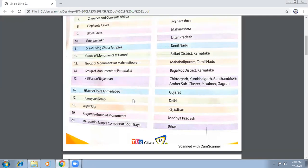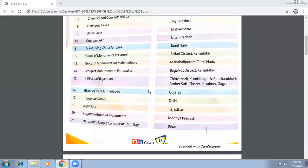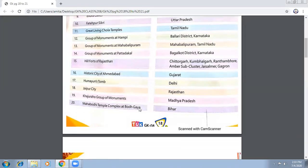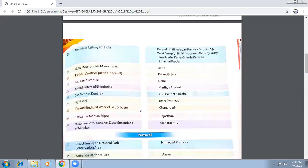Continuing the list: Hill Forts of Rajasthan; Historical City of Ahmedabad; Humayun's Tomb in Delhi; Jaipur City in Rajasthan; Khajuraho Group of Monuments in Madhya Pradesh; and Mahabodhi Temple Complex at Bodh Gaya — this is a very significant site in Bihar, associated with Gautam Buddha.